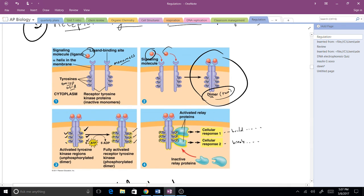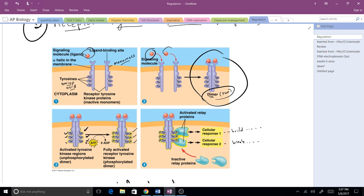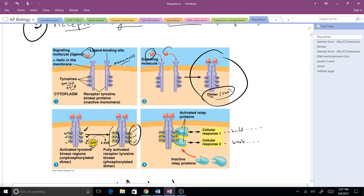Notice we've got these amino acids, these tyrosines that are sticking out, and they will be able to activate once they have a phosphate on them. So along comes six ATPs, plopping those phosphates on them. Now we've got a fully activated receptor tyrosine kinase.